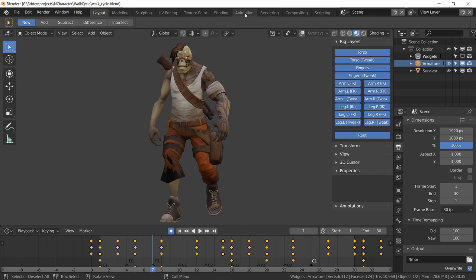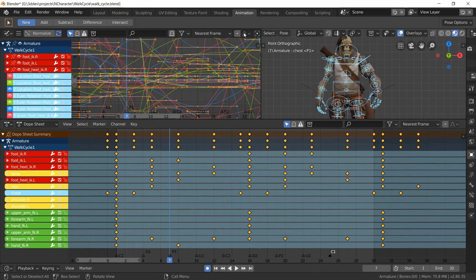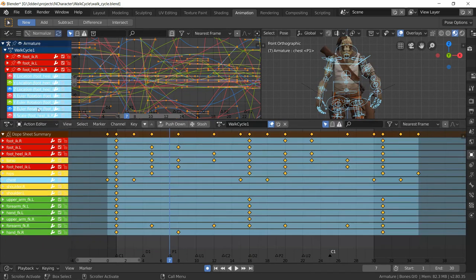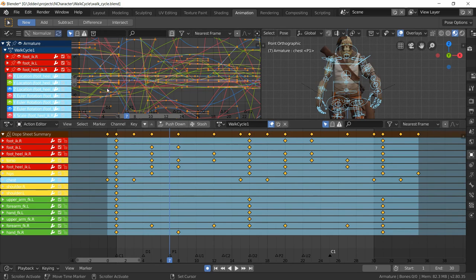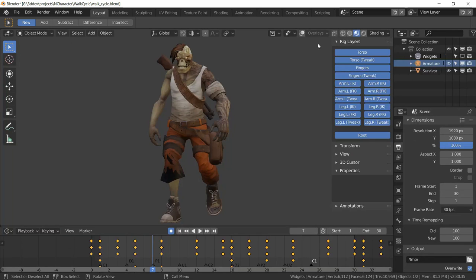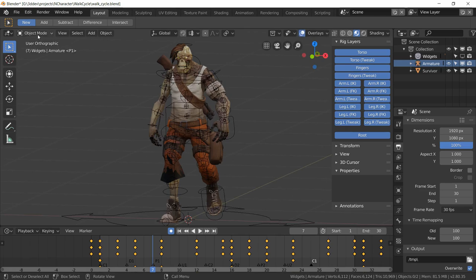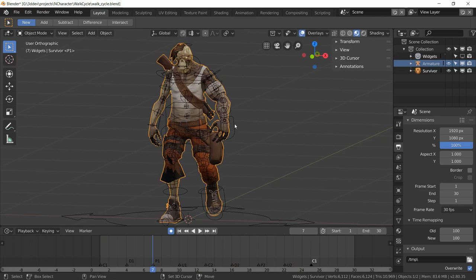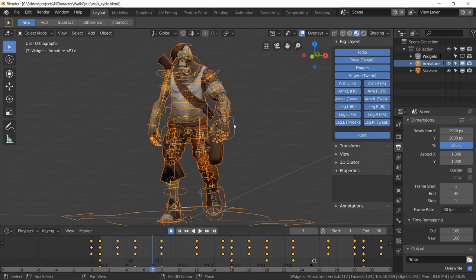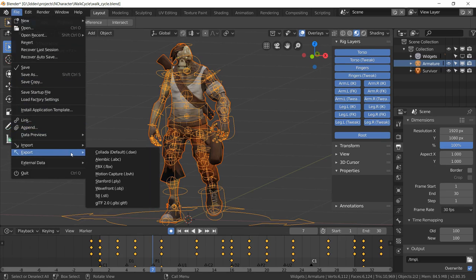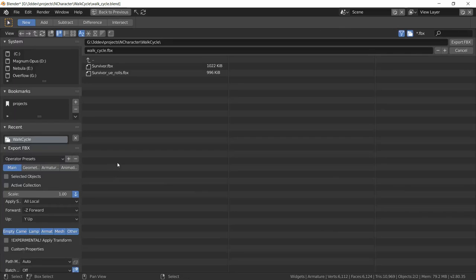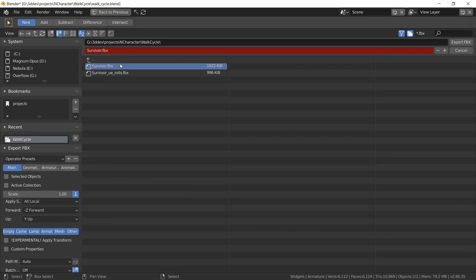Now in animation we want to go to the dope sheet action editor and make sure that the name of our animation is selected in this dropdown. Then back in layout we could go to object mode, select the mesh, shift select the armature, and then do file export FBX.